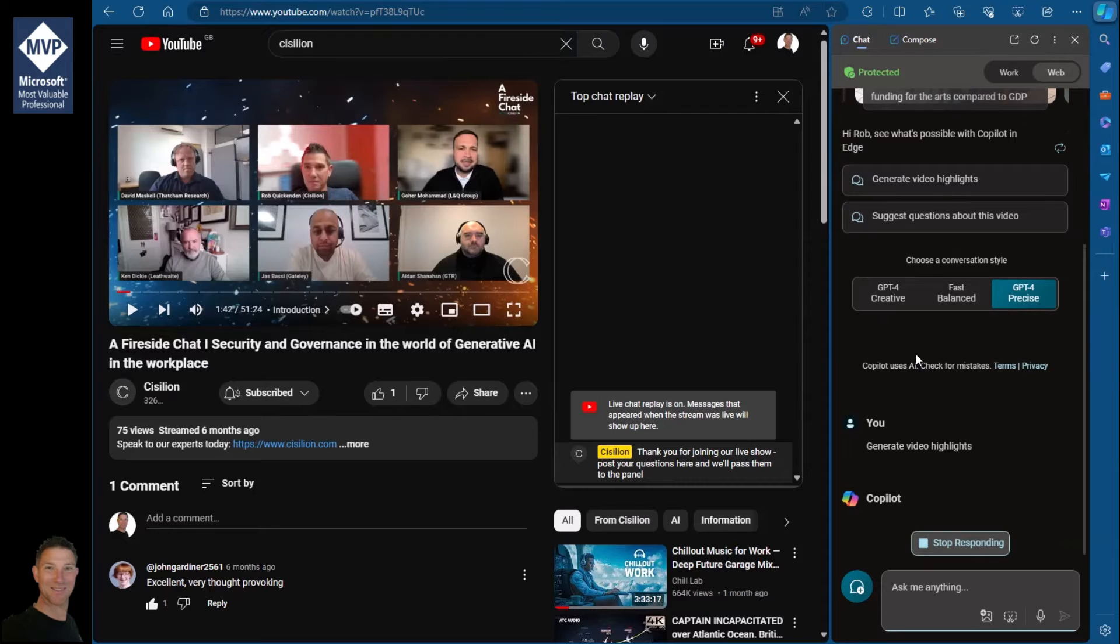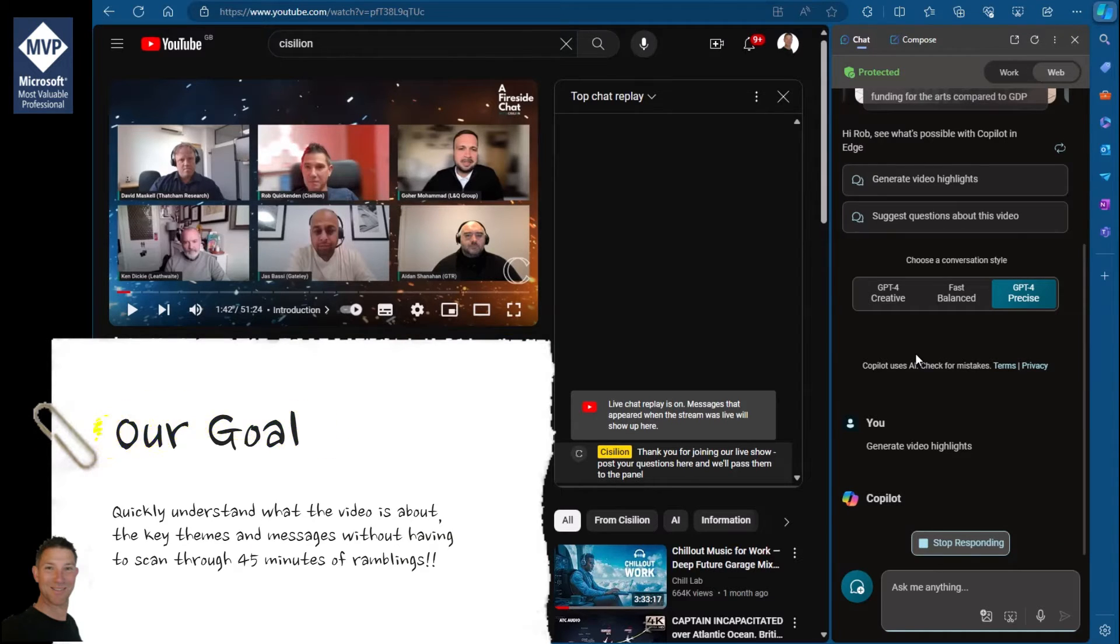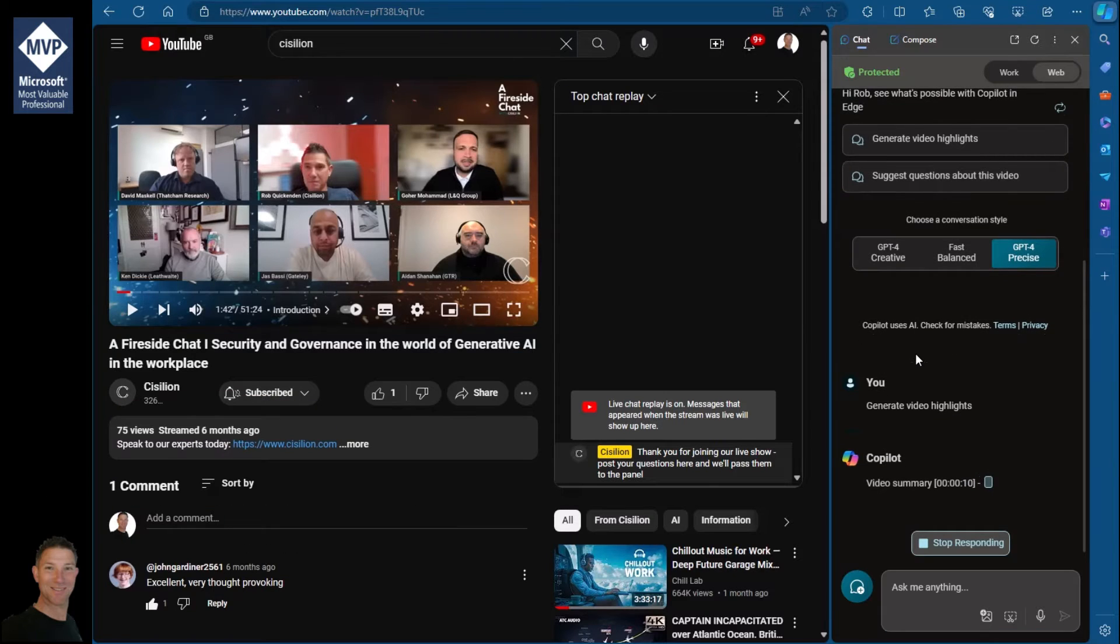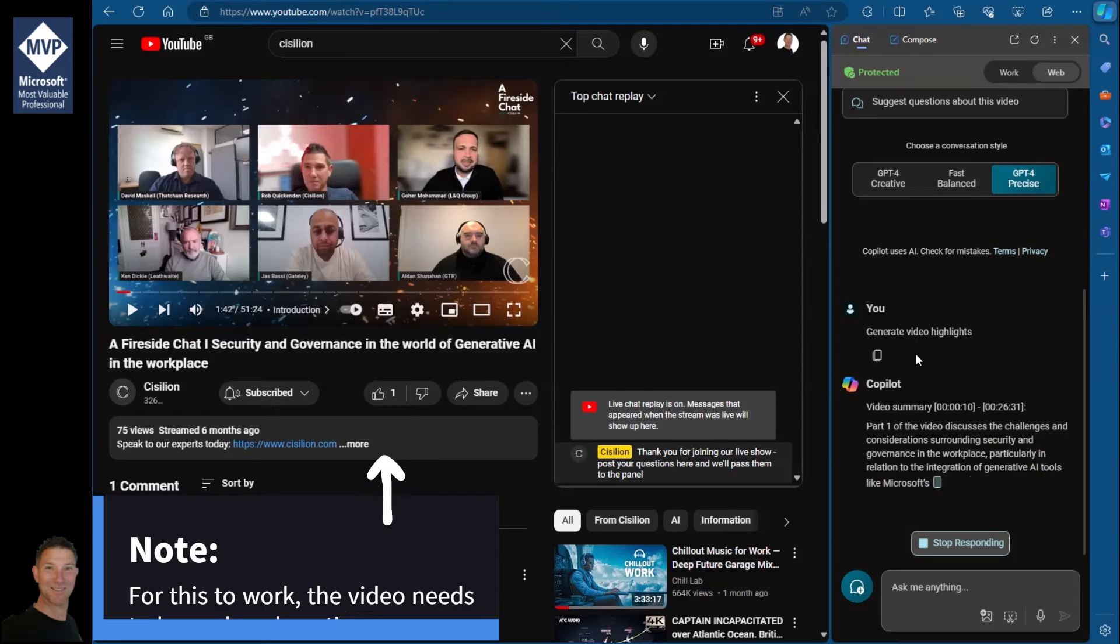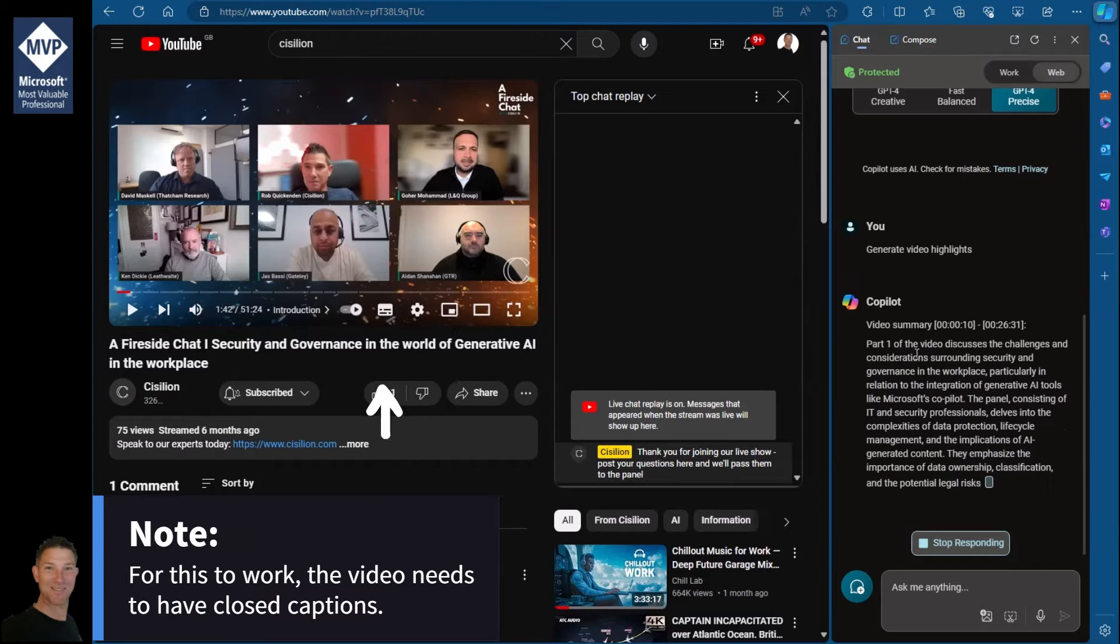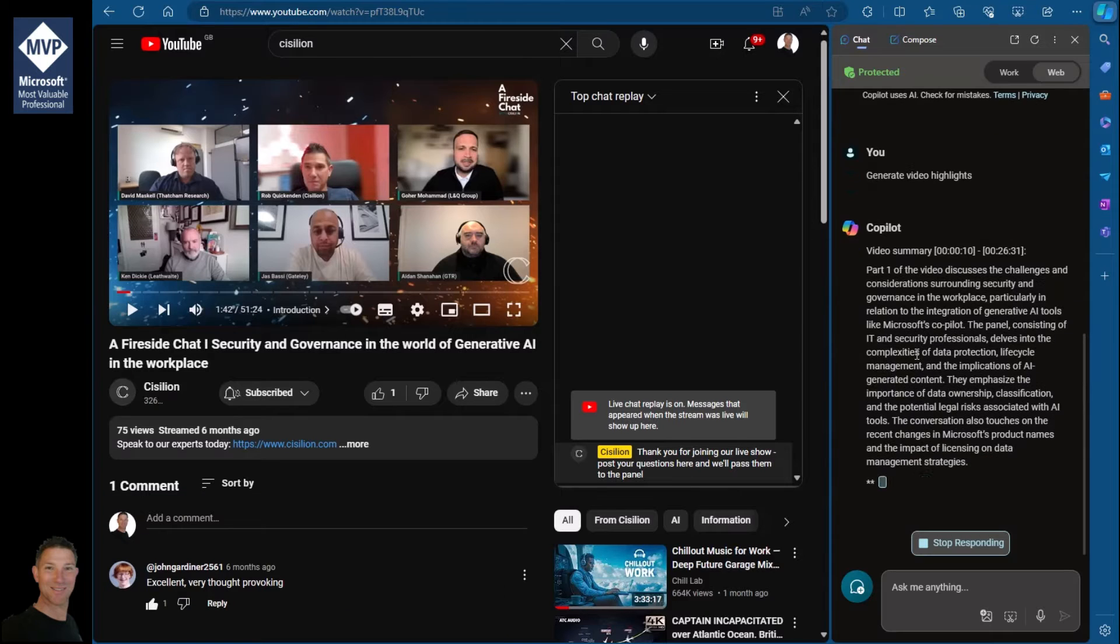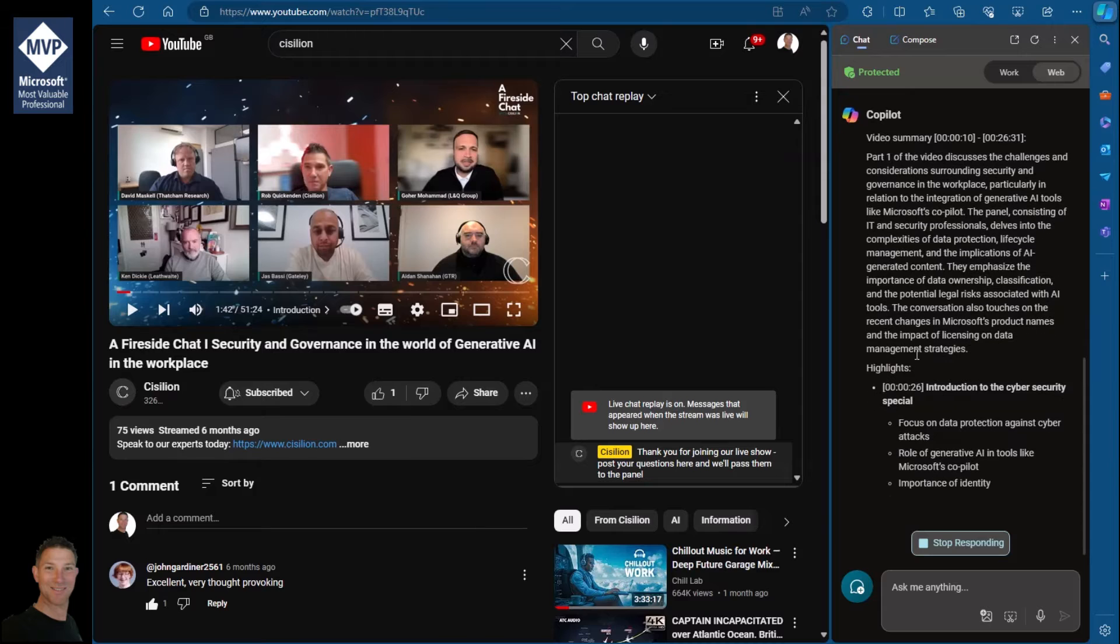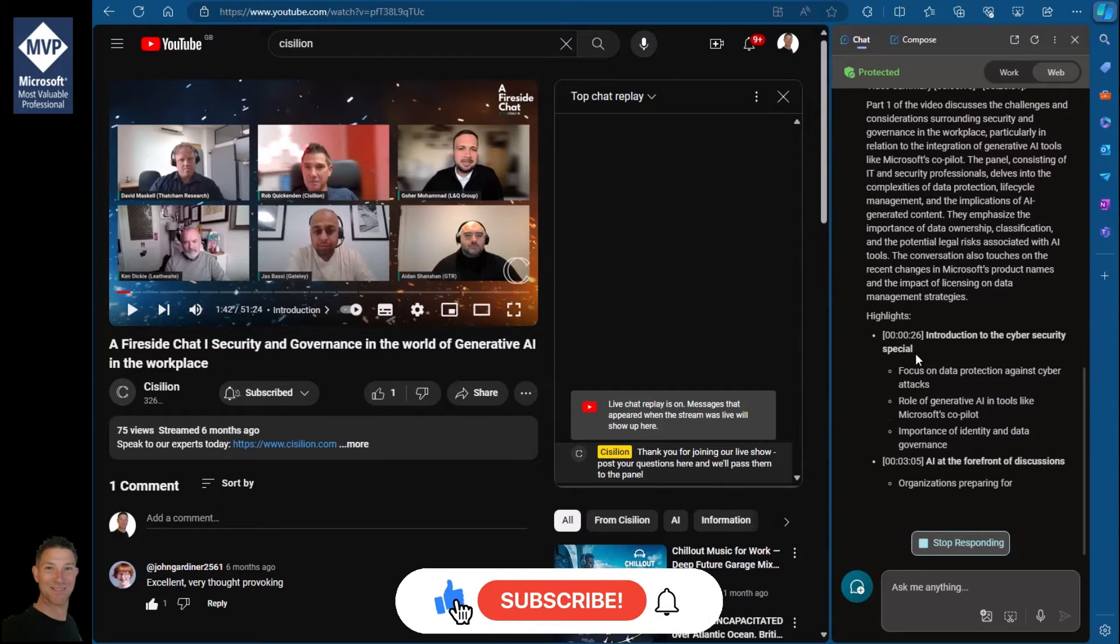So if I click on this, what's going to happen is it's actually going to process the transcript. When you upload a video, as long as the video has transcription enabled, it will run through. You can see here it's running through the summary of the video, talking about the things we discussed. It's broken it into parts and given me time indications of the key things that we talked about.